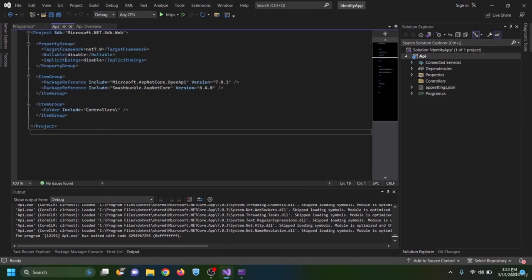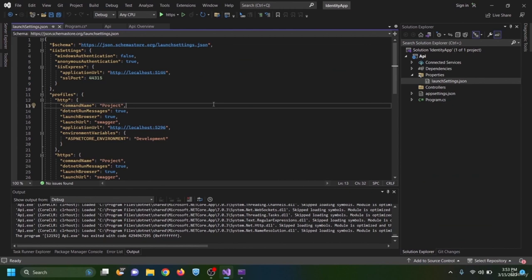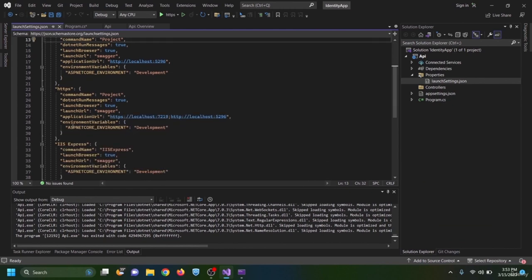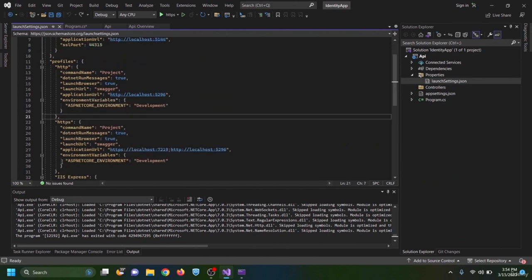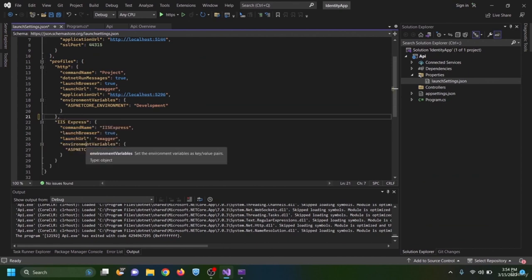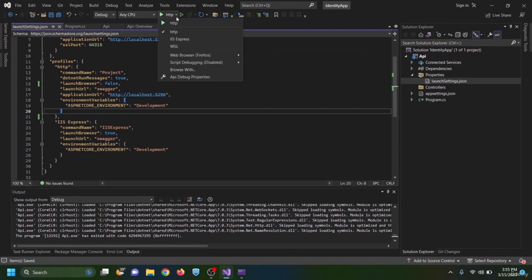Opening Properties and launchSettings.json, I can see the URL of our application. For development we are going to use only HTTP to keep things simple, so I remove the HTTPS entry. We are also not going to use Swagger — we'll use Postman to test our APIs — so I set launchBrowser to false.